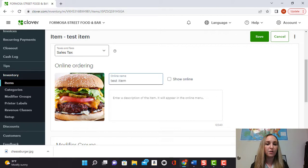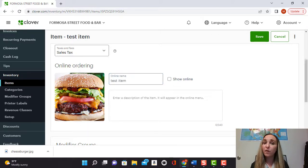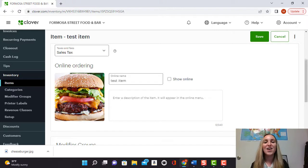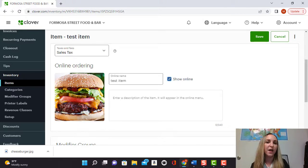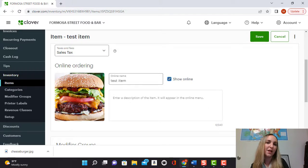Here you can also manage the name, how you want it to appear online. And very important, if you actually want it to show up online, you need to go ahead and select show online and that will make sure that your customers will be able to see it when they go to order it.